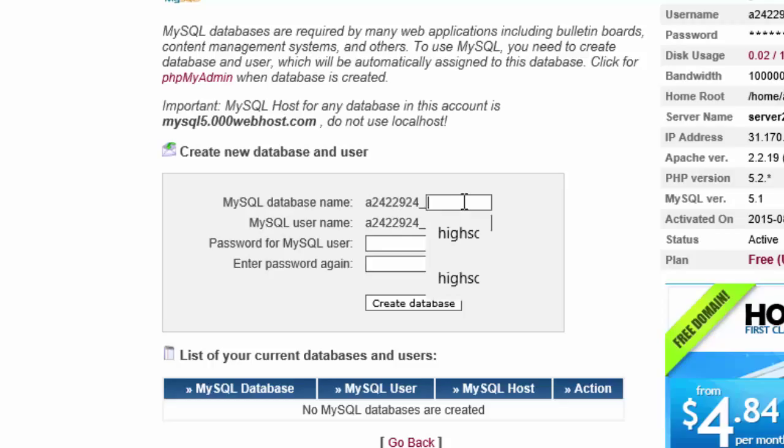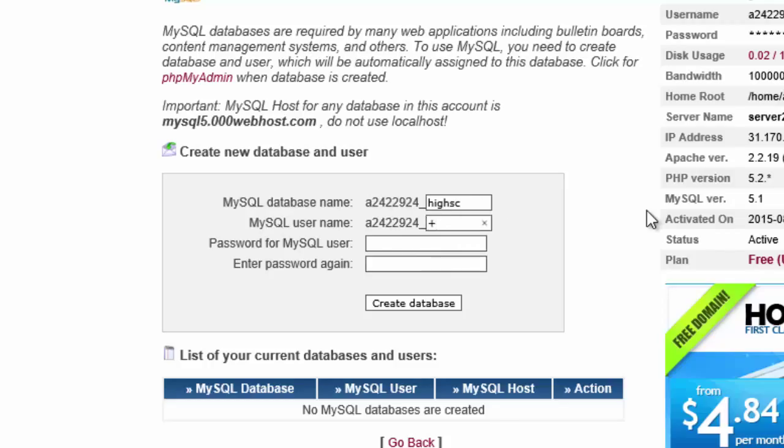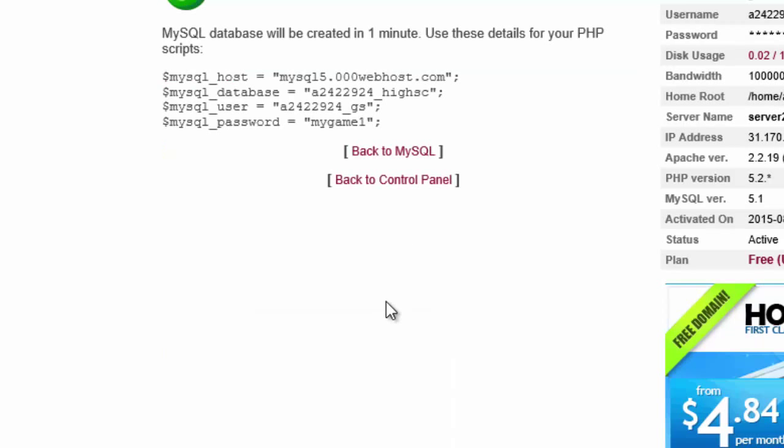So we're going to call this one HICH. Apparently 00webhost limits the length of your database name. So we're going to go with the short one there. For the username, we're just going to do GS. For the password, we're just going to say my game won. And we're going to create the database.